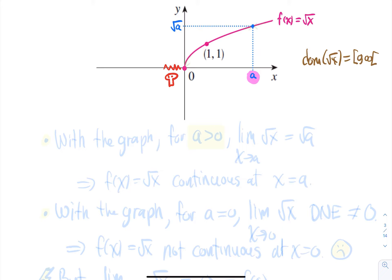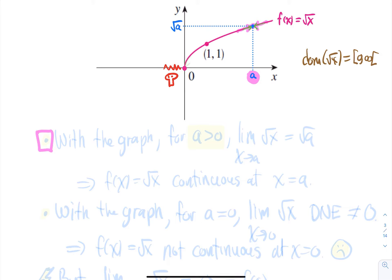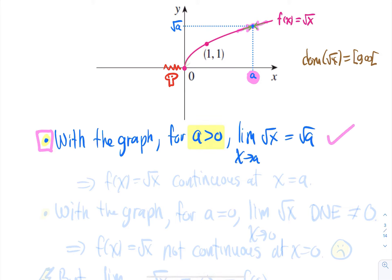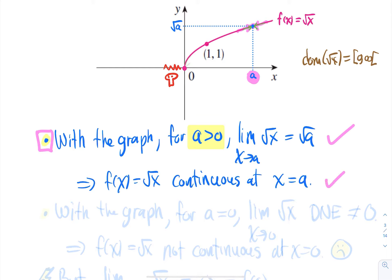For this function, if I approach from the left side or from the right side, I'm going to get towards the output, which is root of a. So for any value strictly bigger than 0, the limit as x approaches a of the square root of x is equal to the square root of a — my two-sided limit equals my output. This means that f(x) = √x is continuous for any point that is strictly bigger than 0. So when a is strictly bigger than 0, there is no problem.